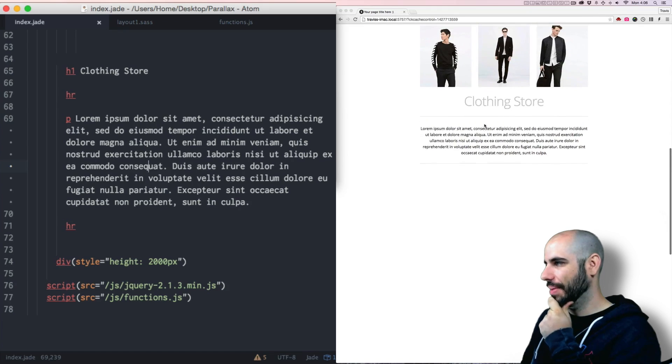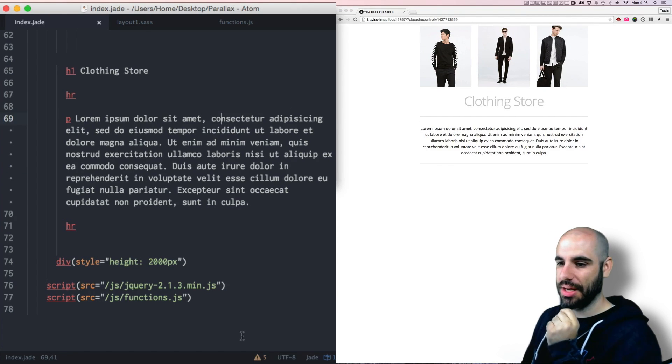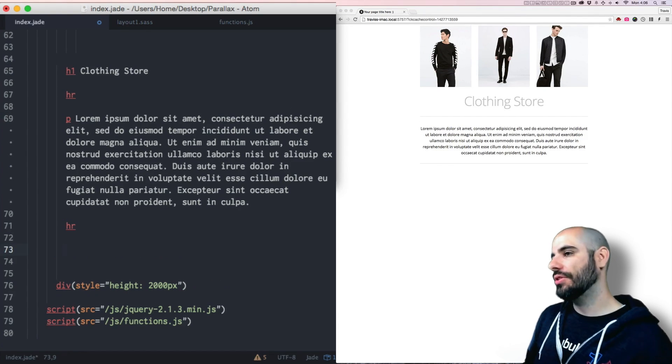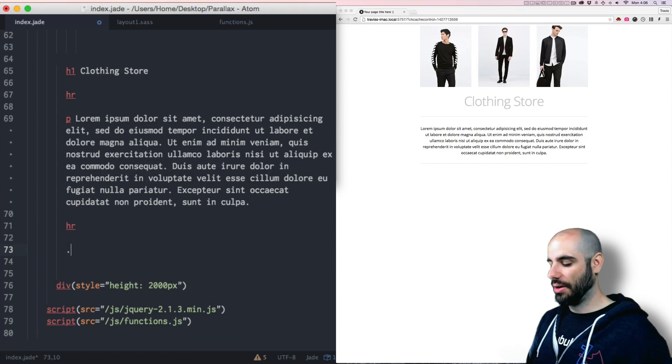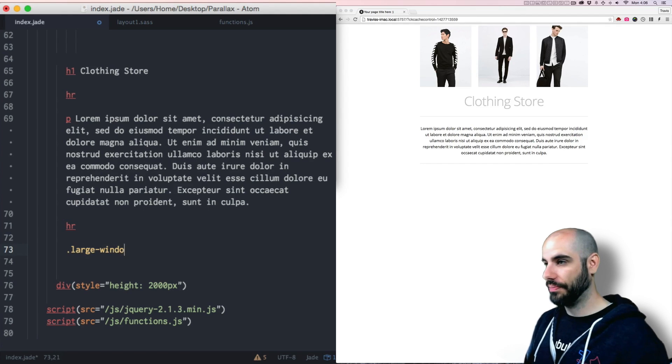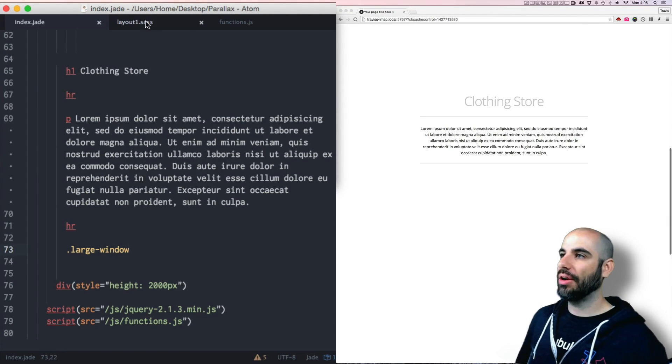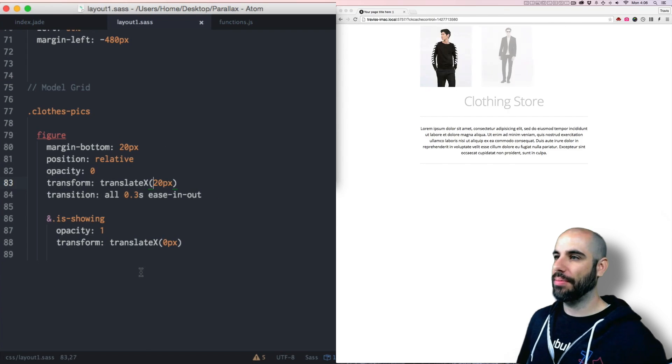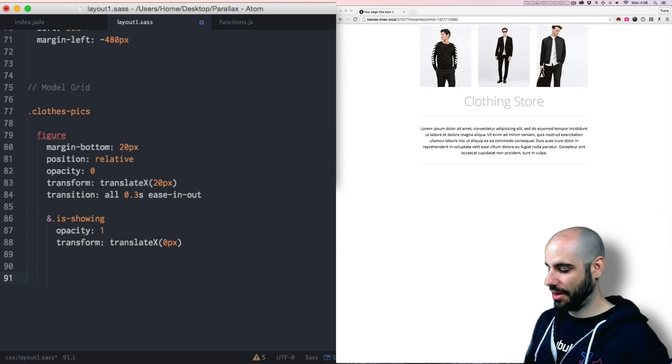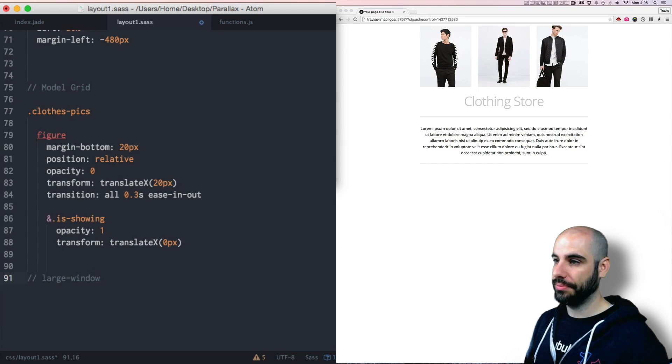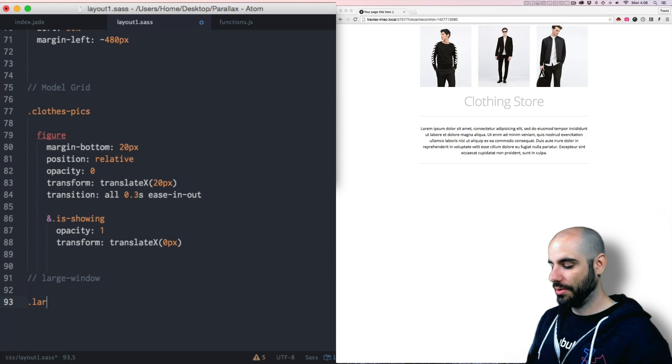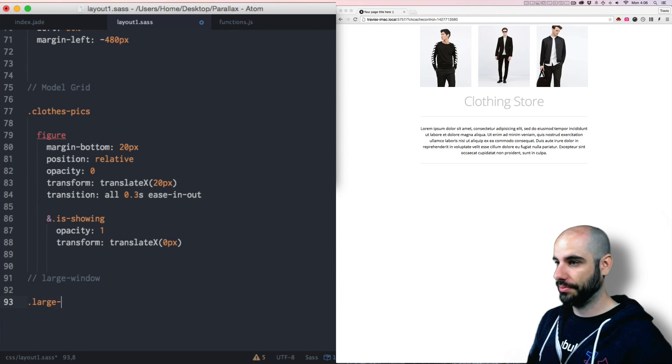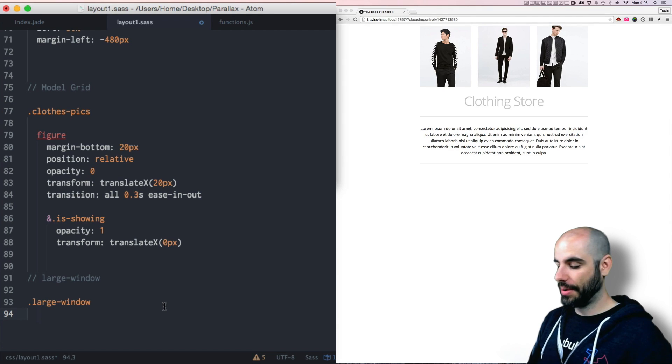Okay, so I have another paragraph and a headline here at the bottom of this. I'll do another special div here and I'll call it large-window. And in that large window, I'll go to the bottom of my SASS and I'll say large-window, show me what you got. How about height?